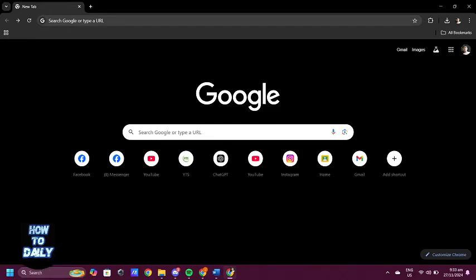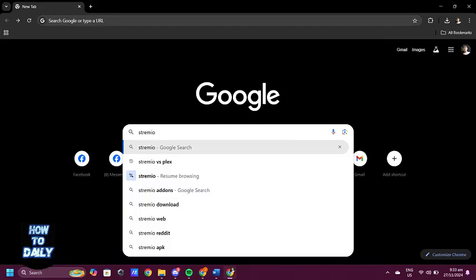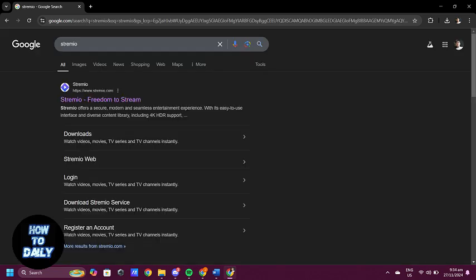Hello everyone! Having trouble with movies not loading on Streamio? Don't worry, I'll guide you through some quick fixes to get it working smoothly again. Let's get started.